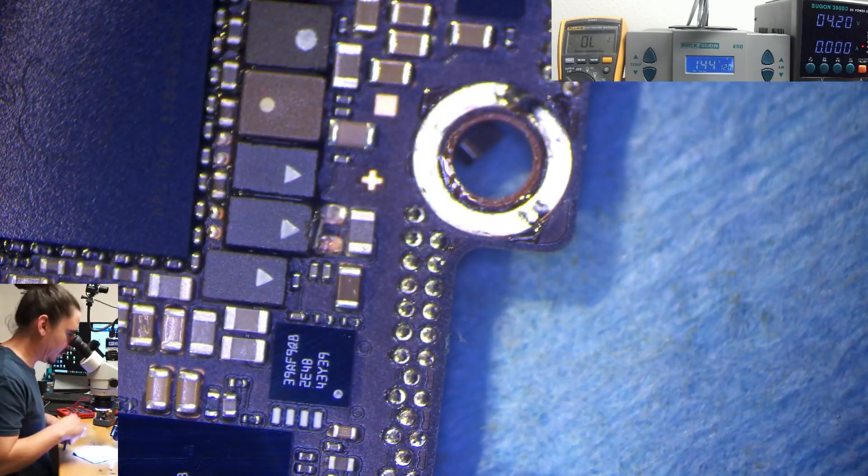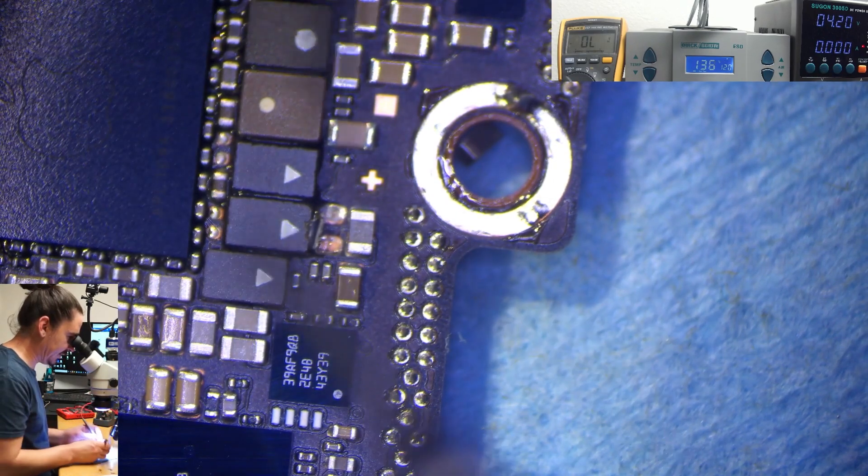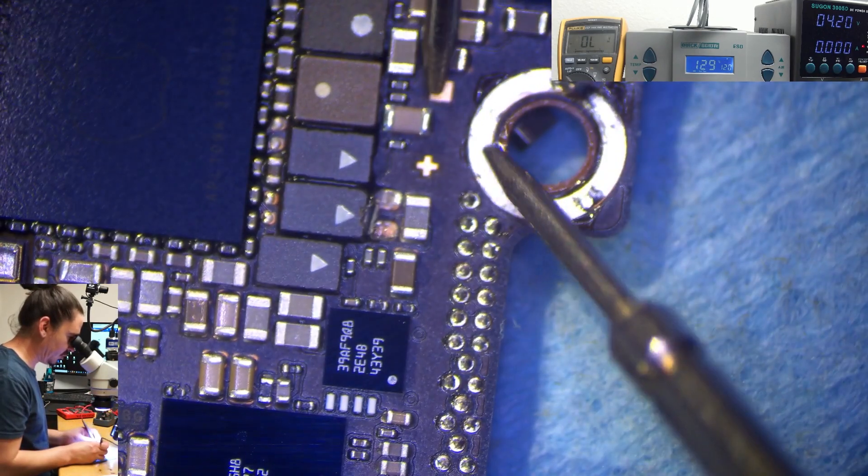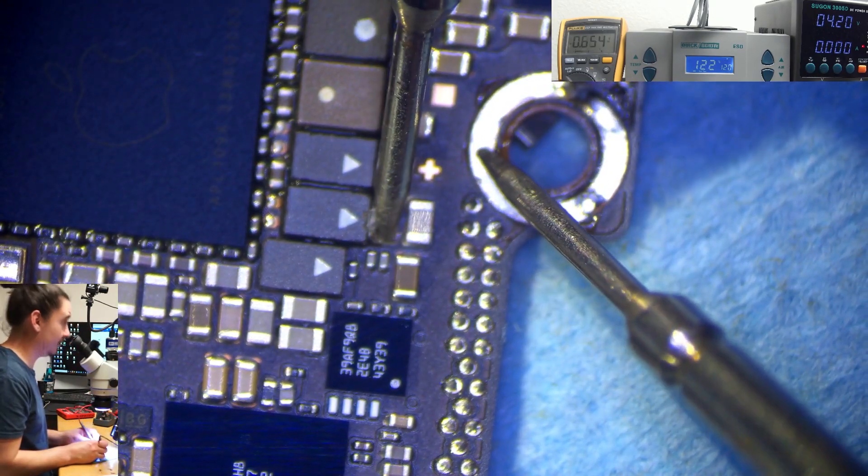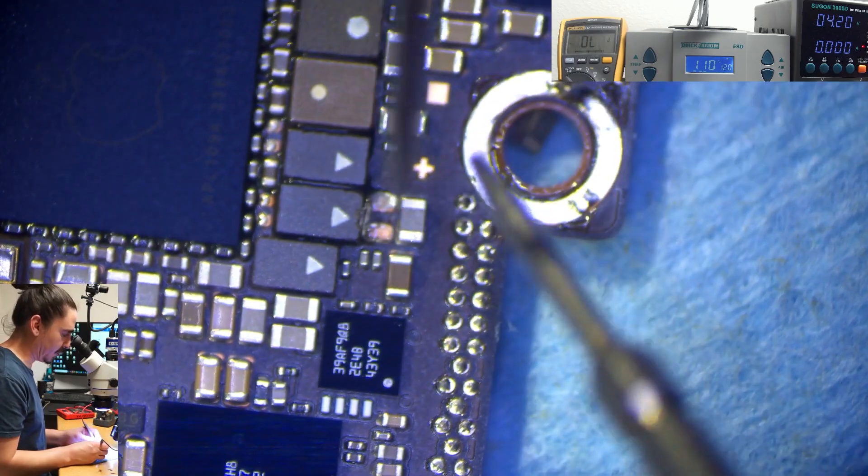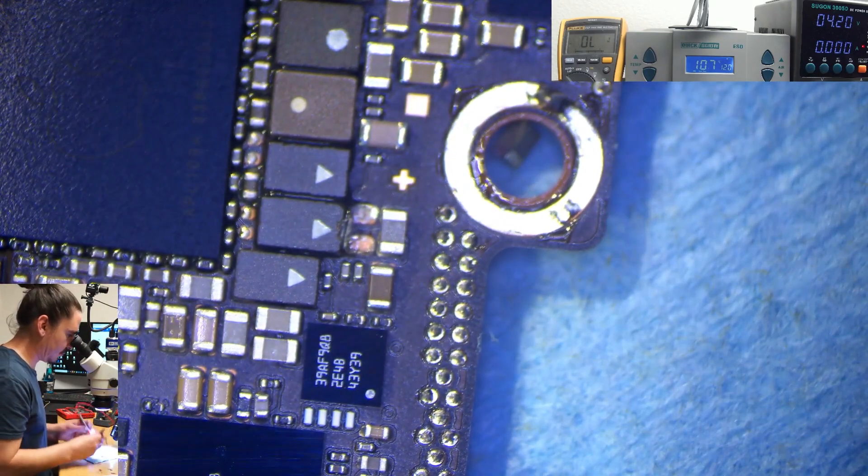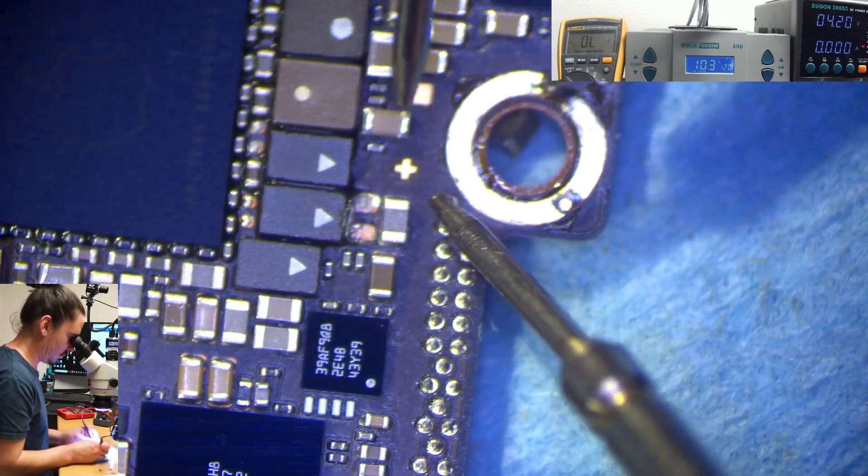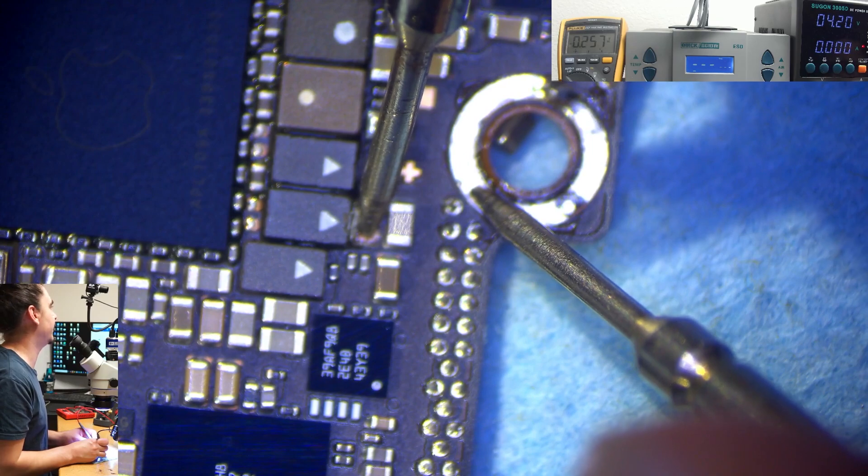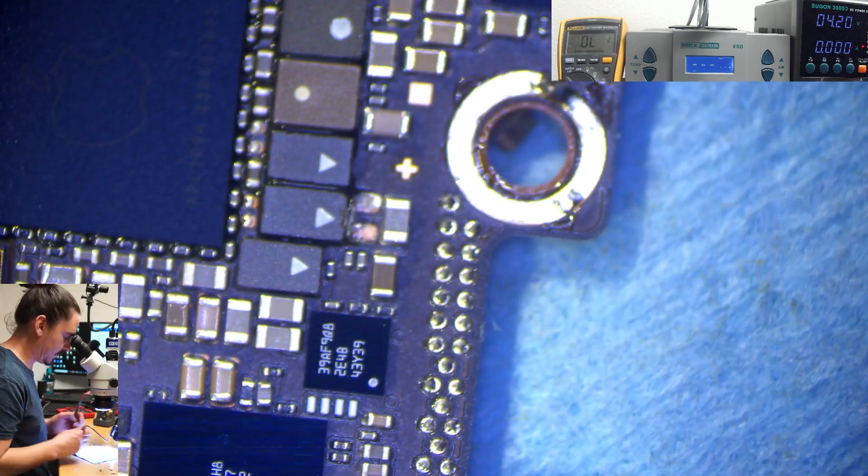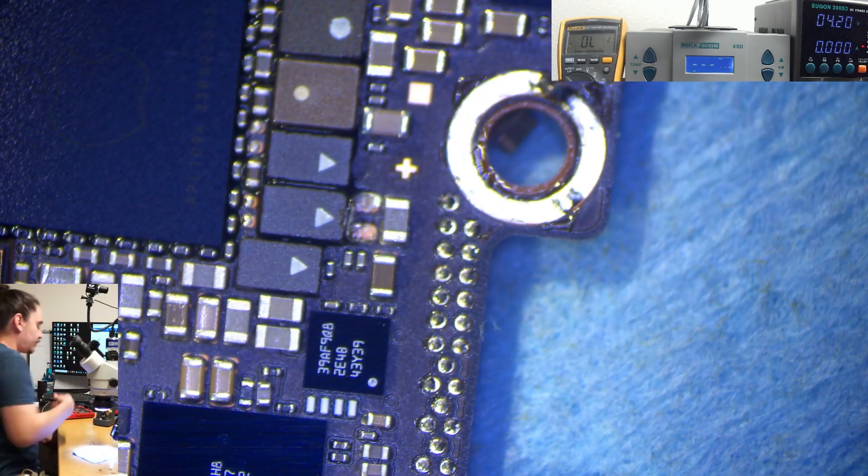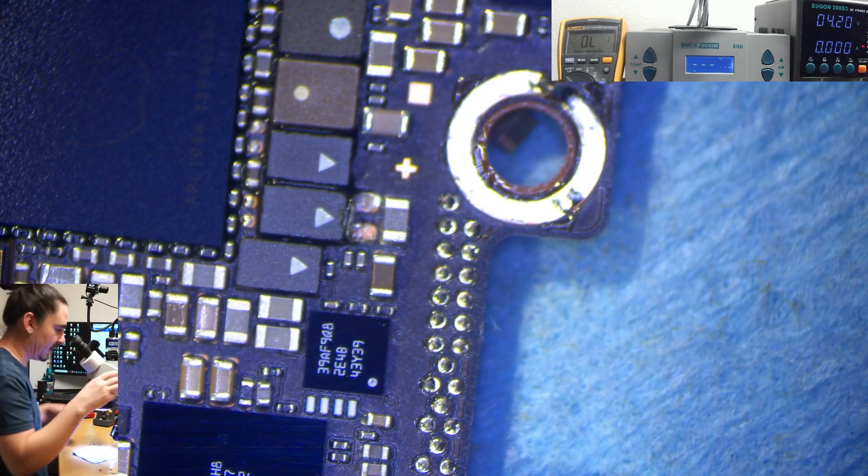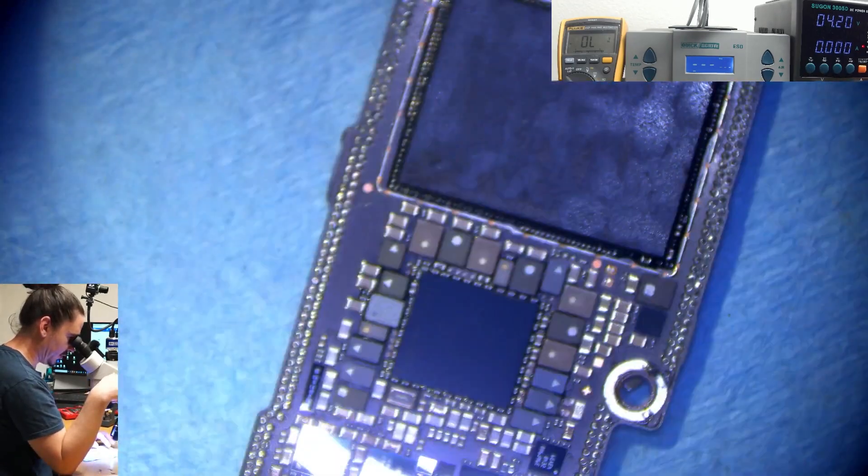If I take my multimeter and measure the line again, let's see if it's still full short or if it's changed. And there we go. It's not full short anymore. 0.25. I'm sure that's a more normal reading.